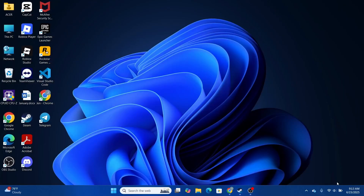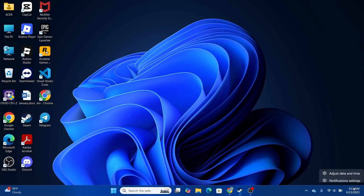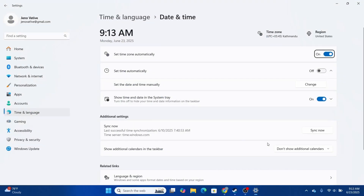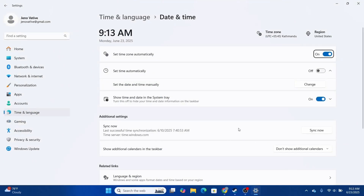First, close the game and set up your date and time. Locate the clock on the right-hand side of your screen, right-click on it, and head over to 'Adjust date and time.' It opens up the Settings. Turn on the option to set time zone automatically.